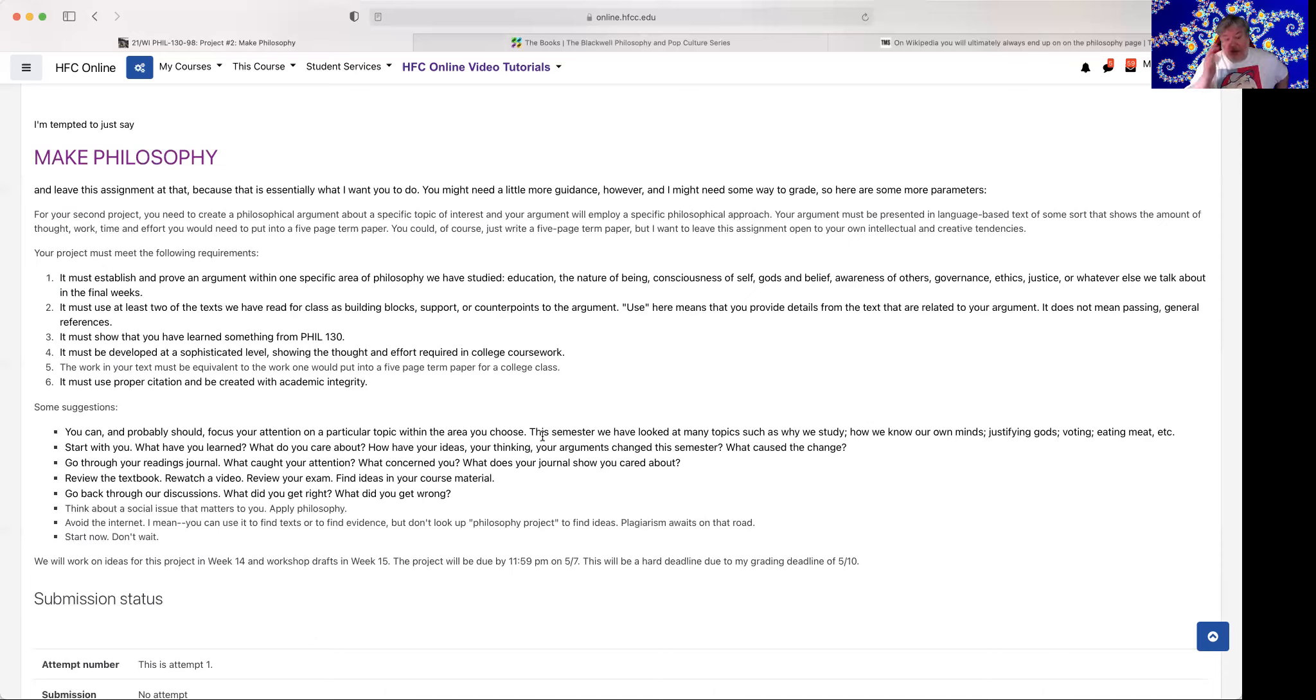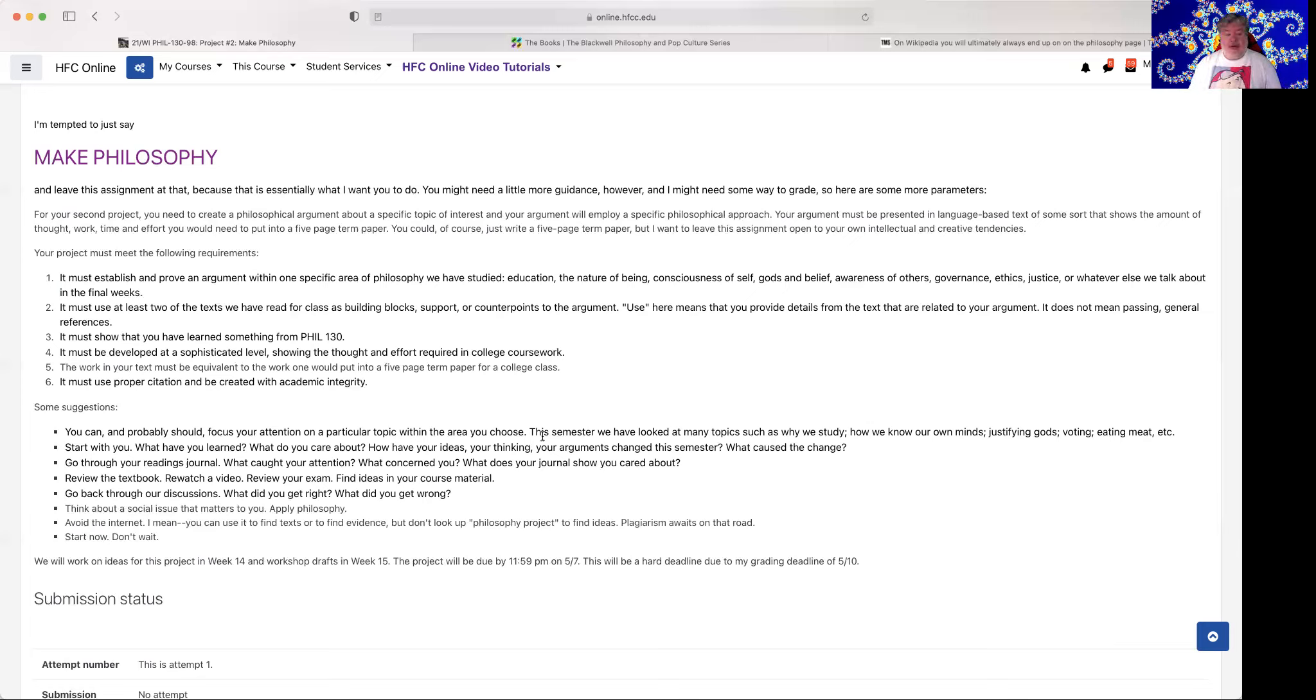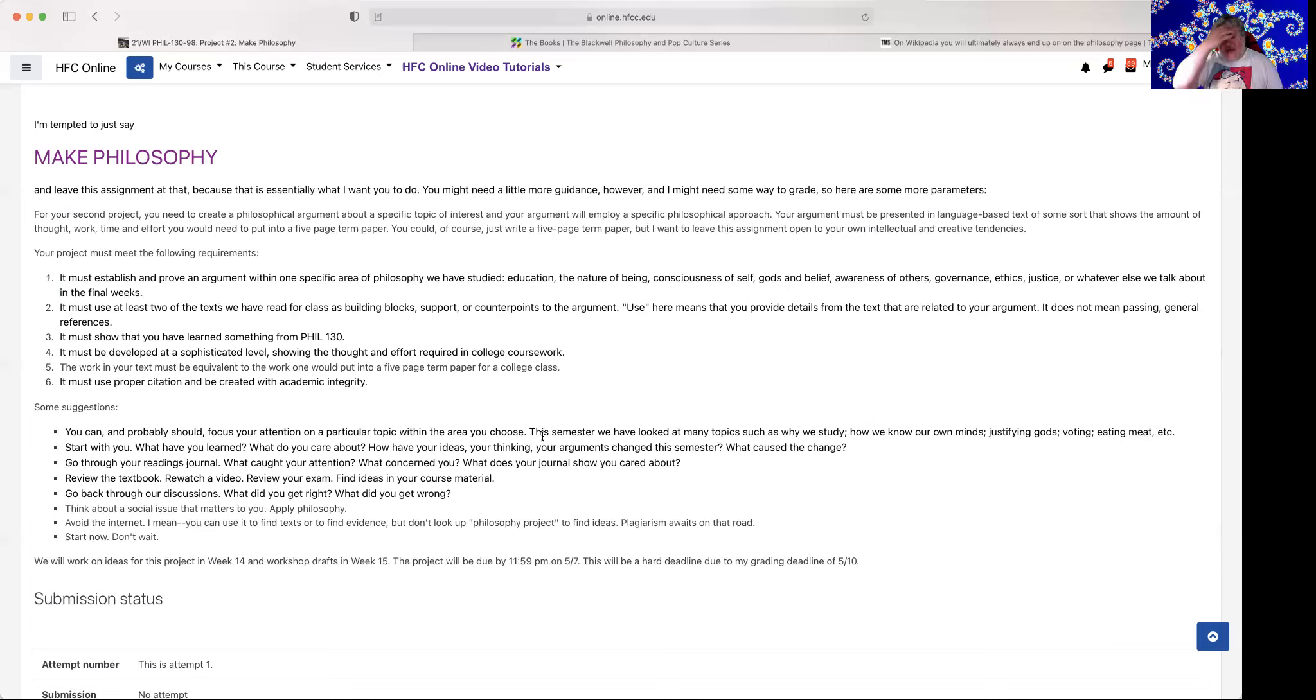Go through your readings journal. What caught your attention? What concerned you? What does your journal show that you cared about? Review the textbook. Rewatch a video. Review your exam. Find ideas in your course material. Go back and look at old lectures. Go back through our discussions. What did you get right? And what did you get wrong? Think about a social issue that matters to you, and then apply philosophy to it.